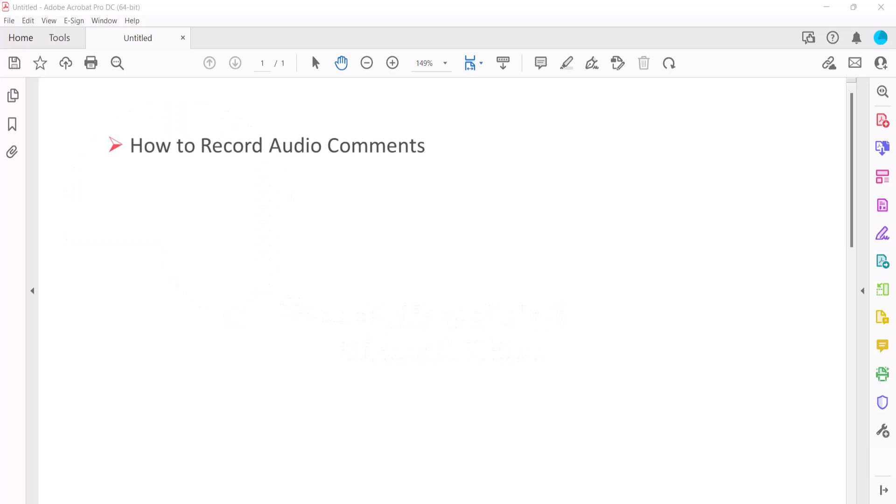Today we're going to look at how to record audio comments directly in Adobe Acrobat. We're also going to look at how to attach audio comments recorded in other software.